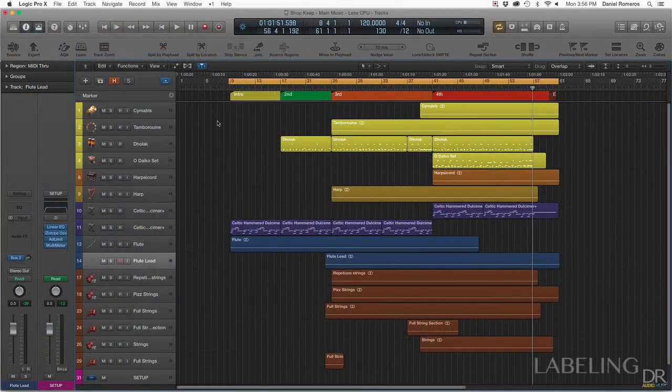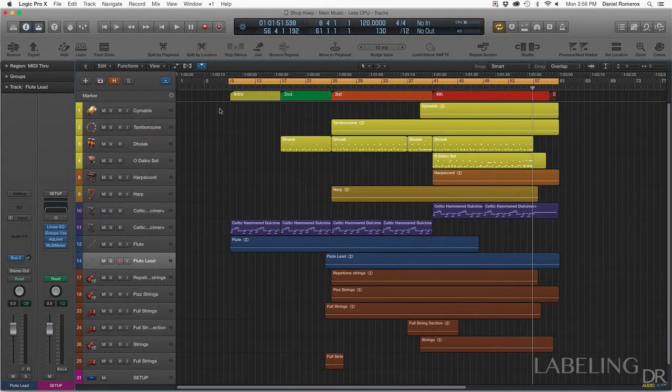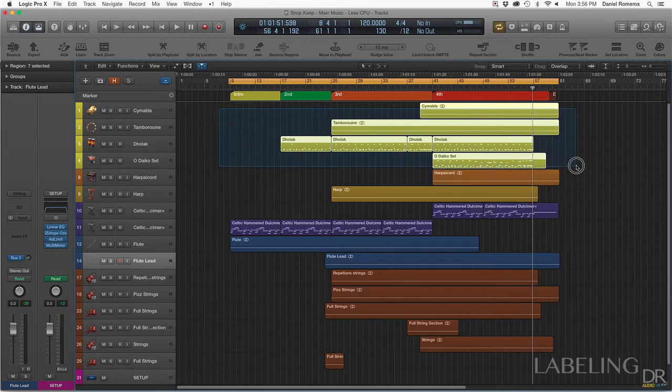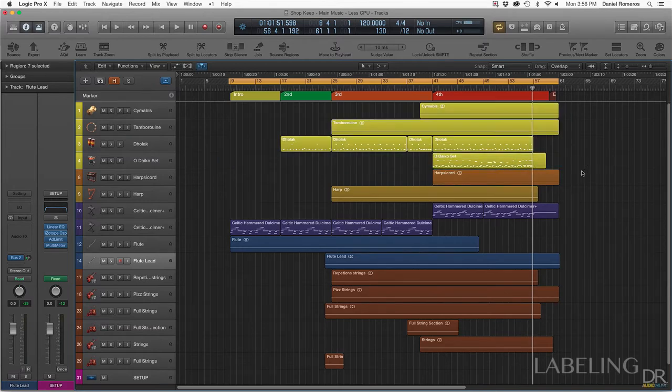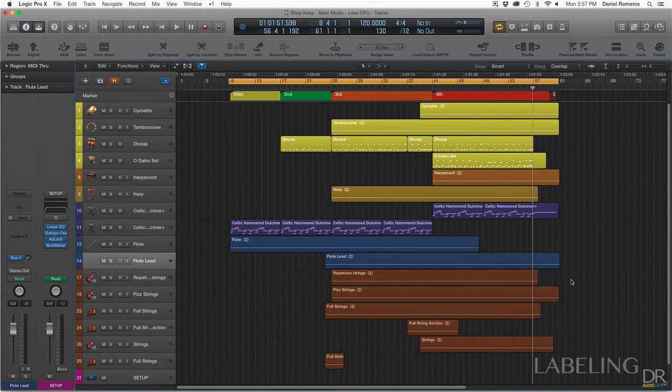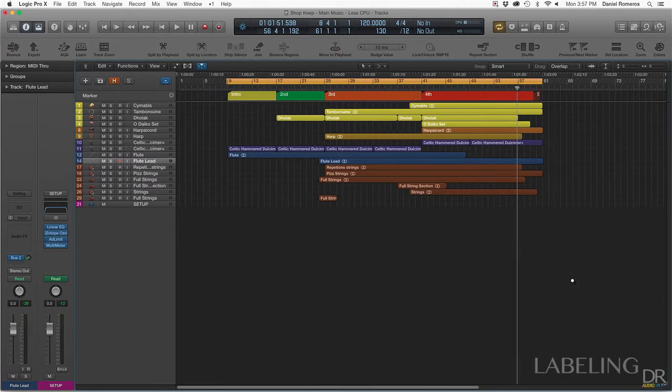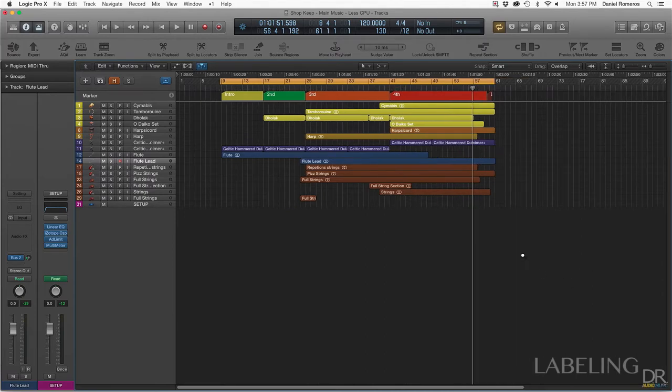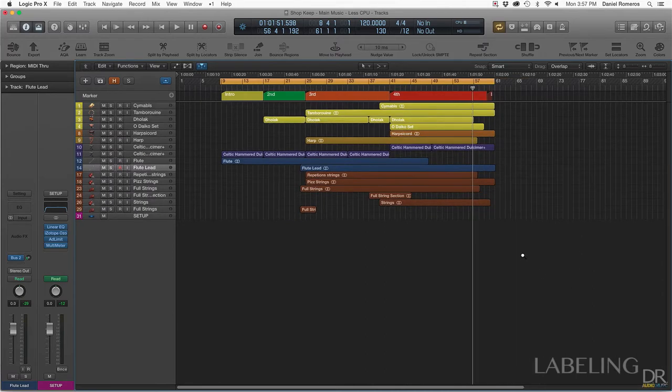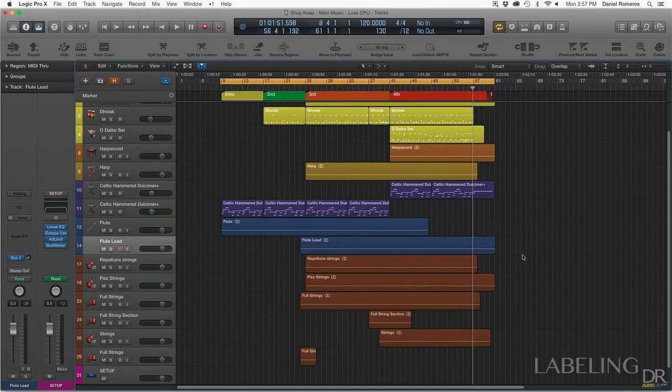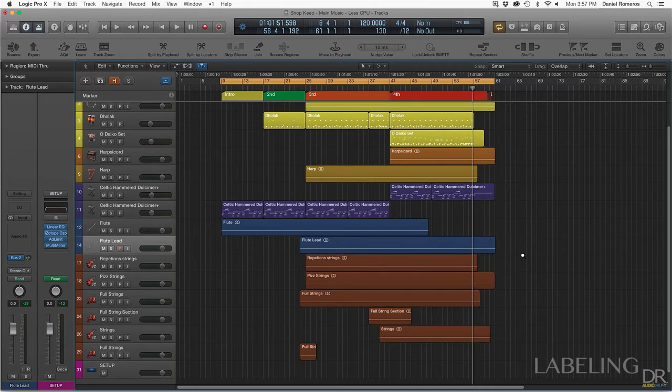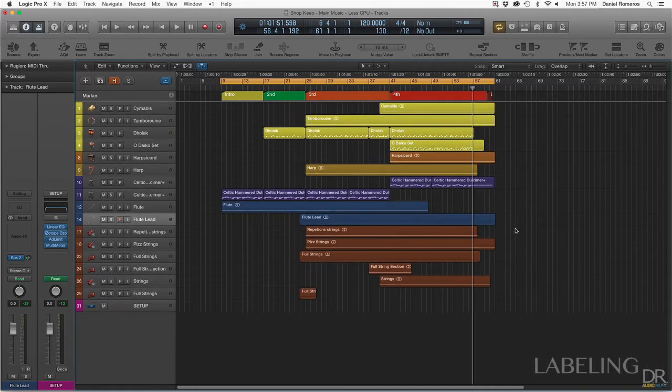The way I labeled everything is so I can easily find my way around the arrangement. This arrangement is not too big or complex, so it's not really that hard to get lost in the session. But if I have a session where it's more than 50 tracks, then it can easily get pretty hard to navigate. So I color code everything so that way I can know what things are which.